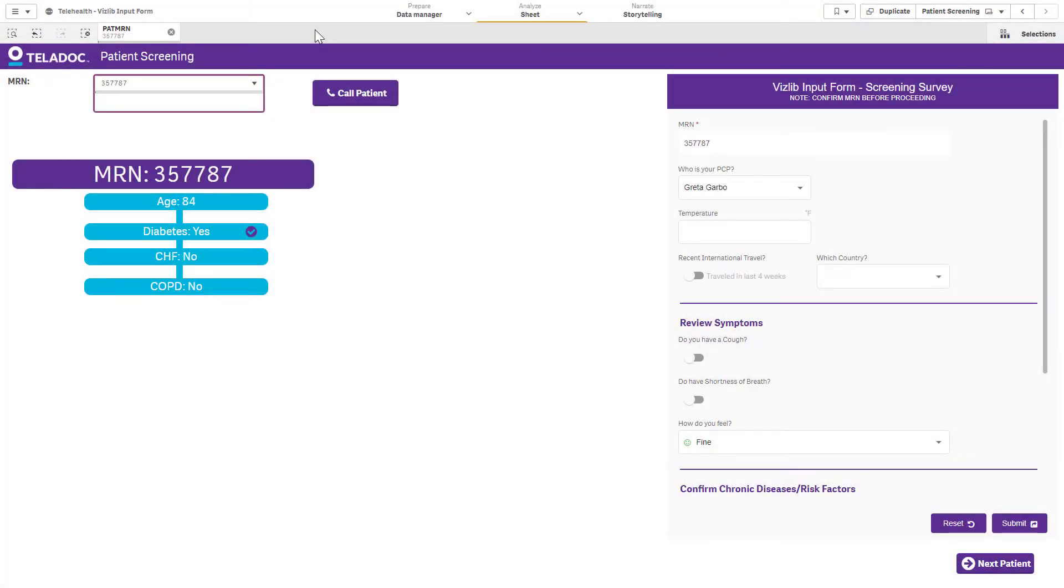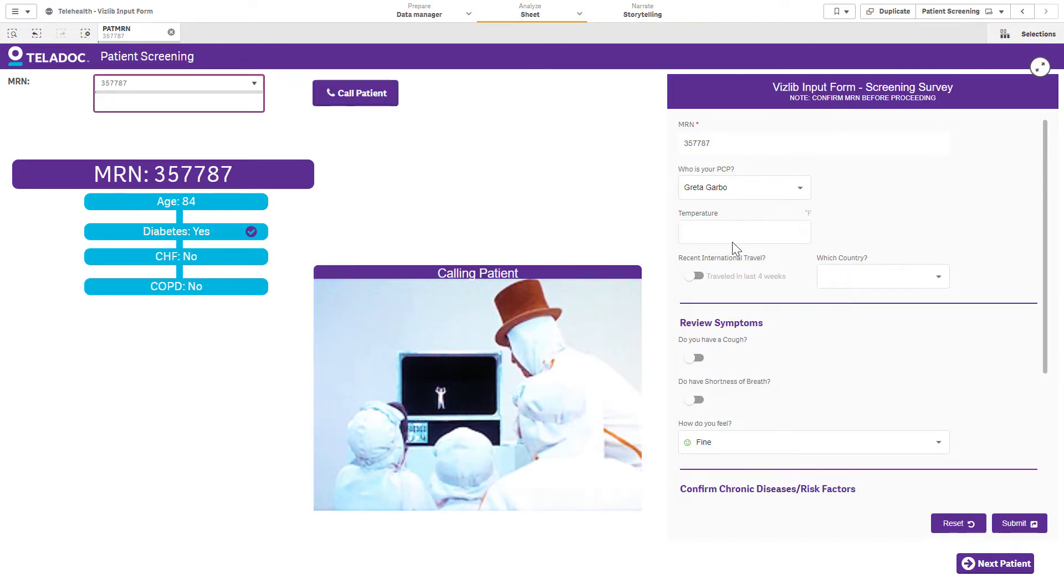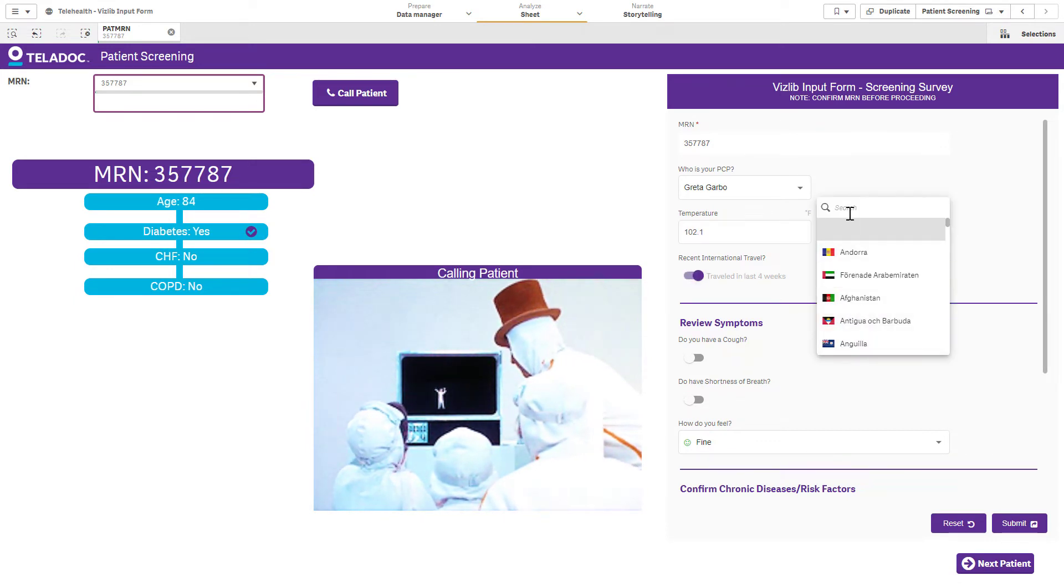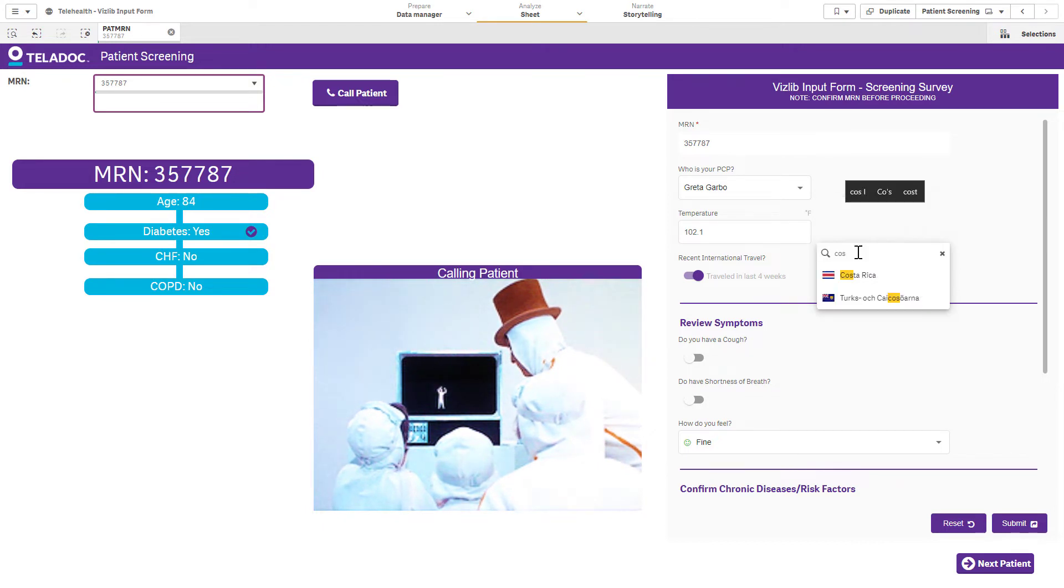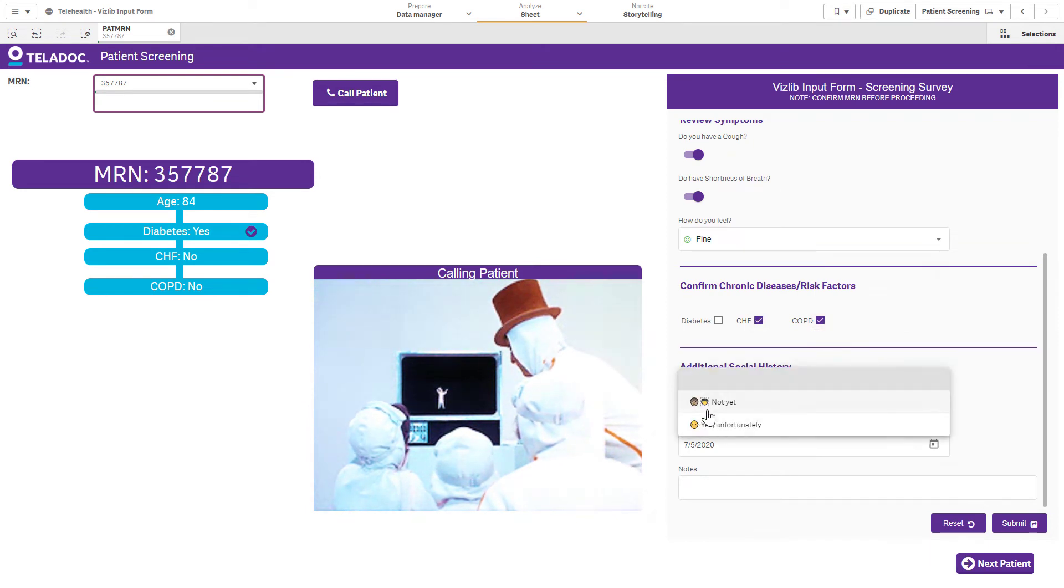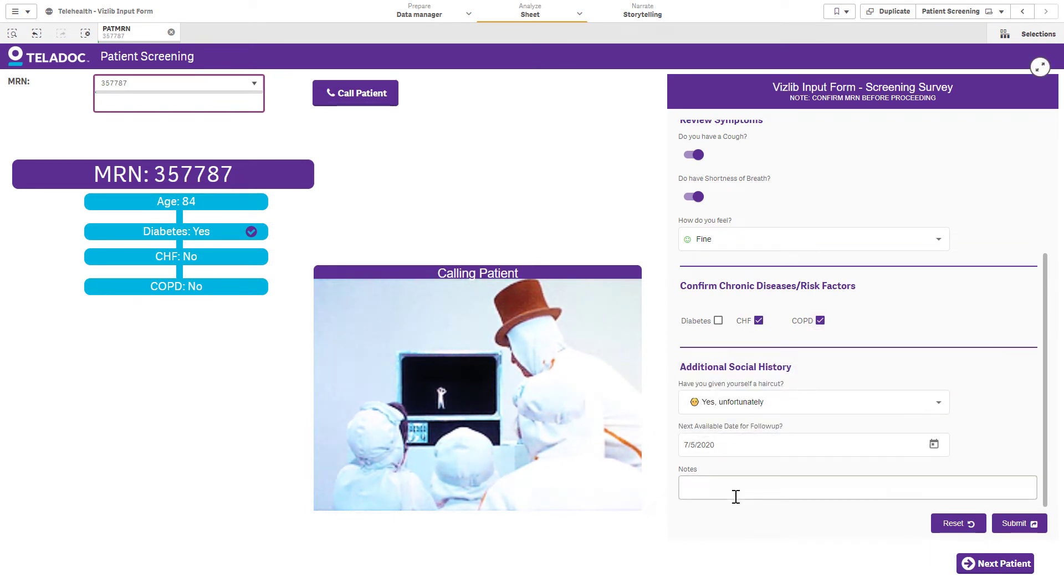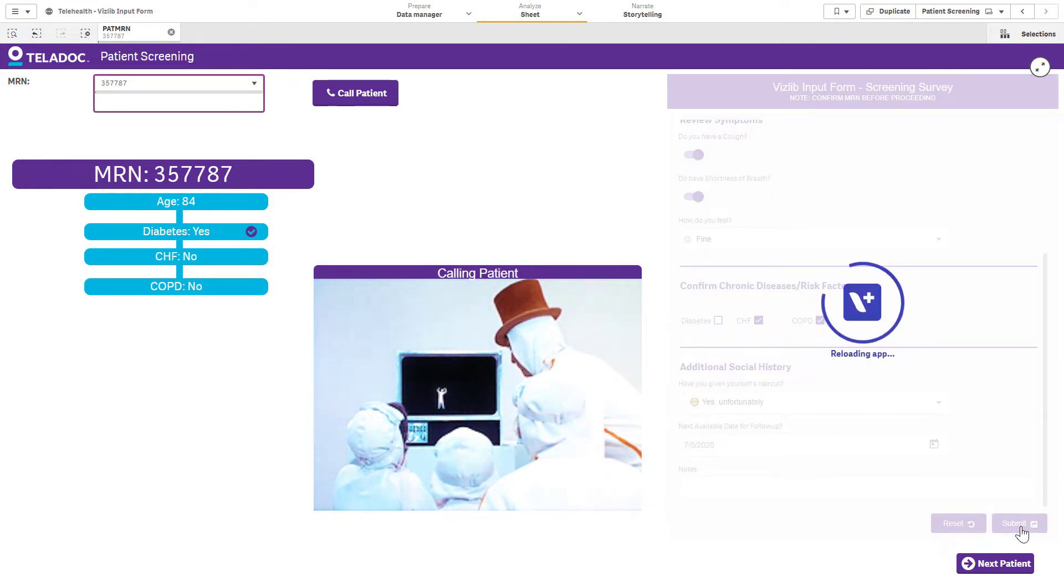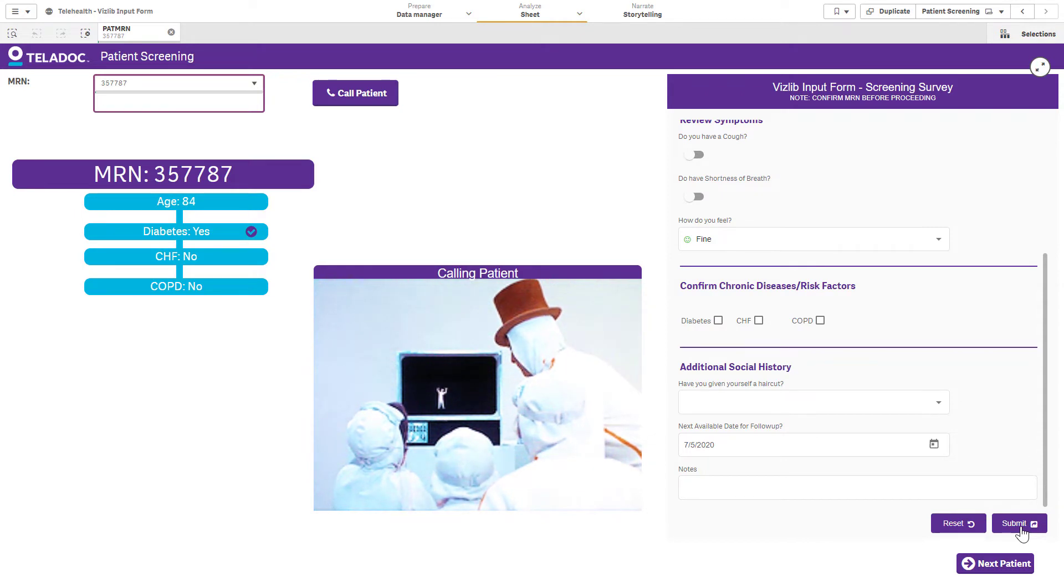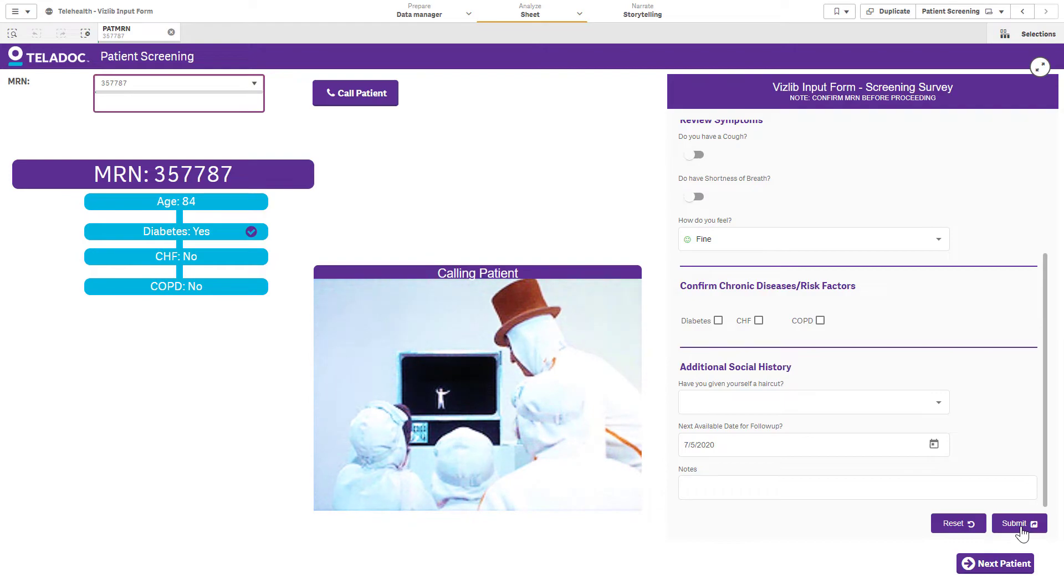We can also use the Vizlib input form to capture and enter new information into our data models using Qlik Sense. Let's say we have a telehealth program and we haven't yet been able to capture certain information because it was coming at us very quickly. We could call the patient, put in the temperature that was recorded when we had this telehealth visit, note that they had actually traveled in the last four weeks to a particular country, and have this information captured and collected in a nice neat input form. There's no need for external survey tools. You can capture all this information inside Qlik and manage and secure it as you see fit.